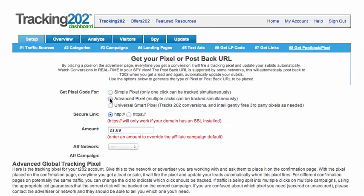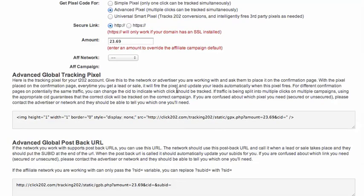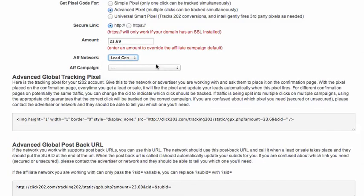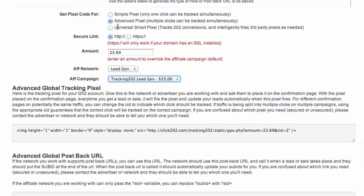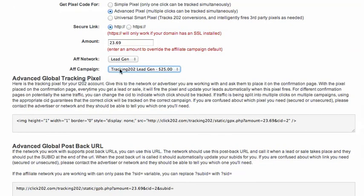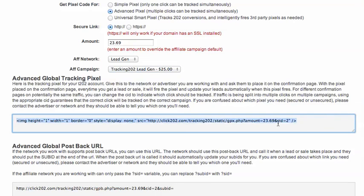The next kind of pixel is the advanced pixel, and this will let you track conversions of multiple offers. So let's say you're running a landing page and you've got two offers on there and you want to track the conversions of both — you'd use an advanced pixel. You pick your offer and then grab the pixel for it. The difference in this URL is that there's a CID, which stands for campaign ID, and that lets the system know which campaign converted.